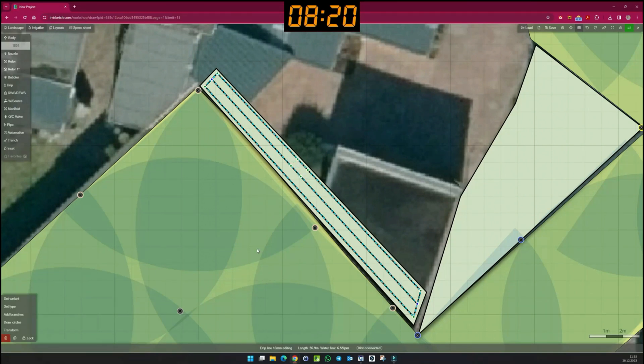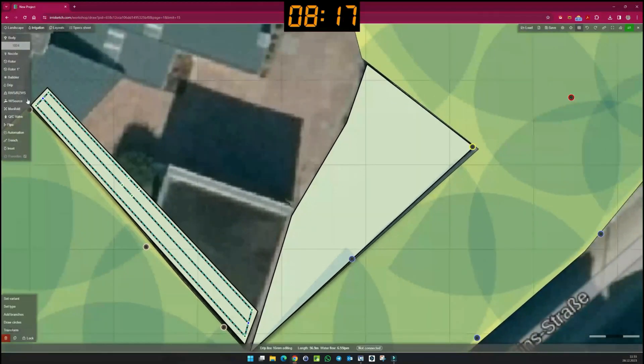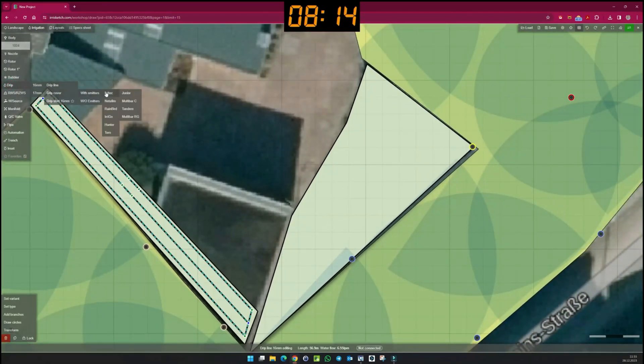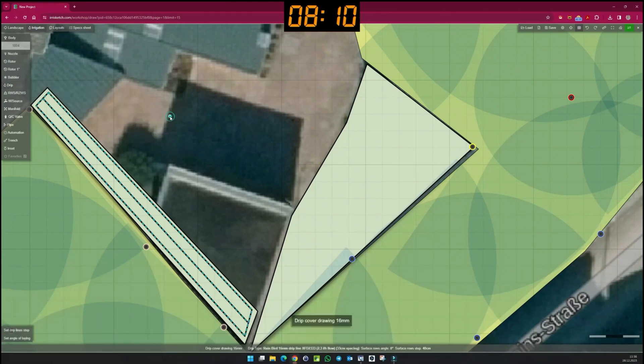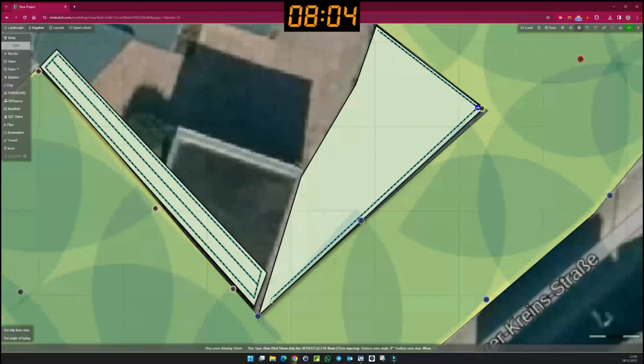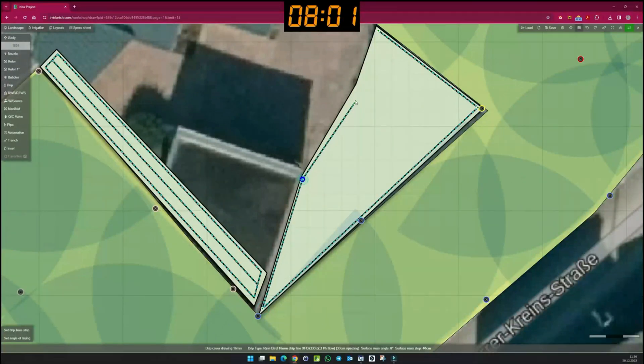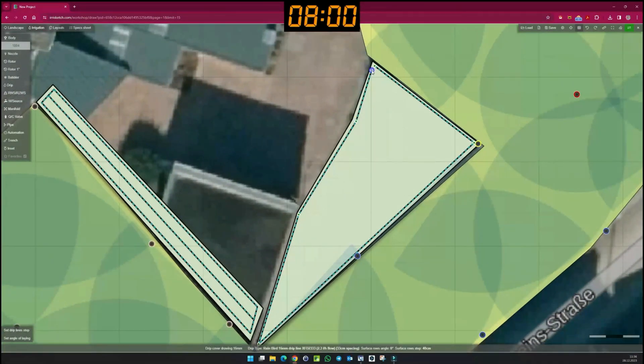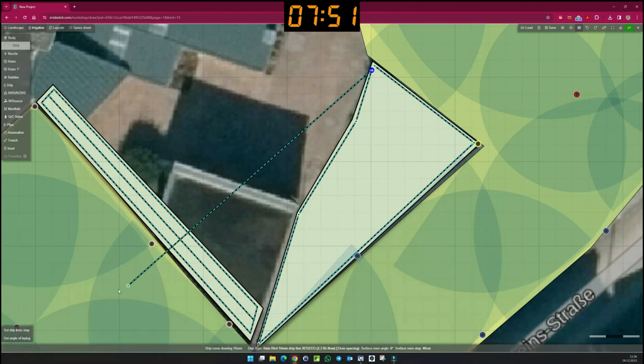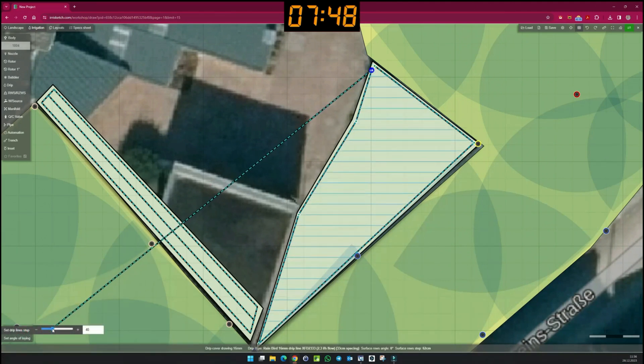Alternatively, I can also use the drip cover function. In doing so, I outline the bed area. And before I enclose the border, I can now set the distance between the pipes and the installation angle.